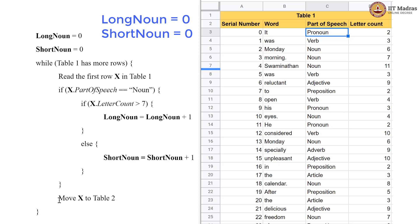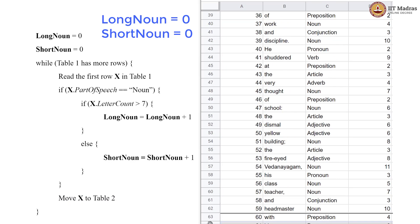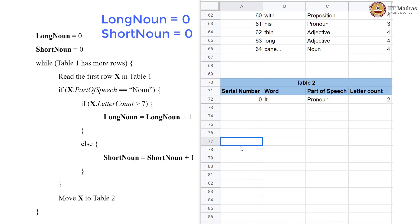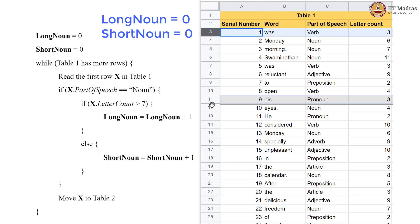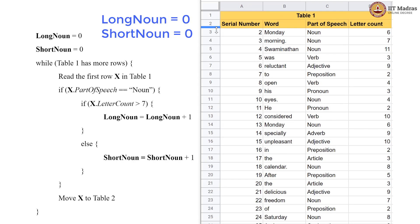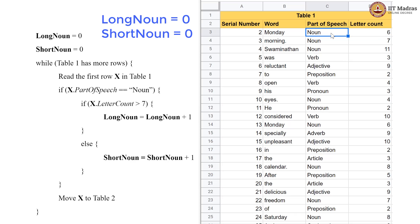We come out of the if block and move row x to table 2. Now, while table 1 still has more rows, we continue the loop. The next row also has no noun, so we do not execute the if block and move that card to table 2. We then go back to the next row, and now we have a noun in the part of speech.